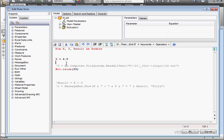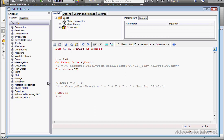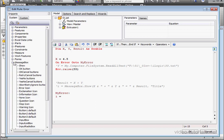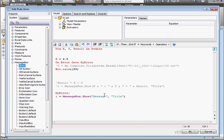Now let's type OnError GoTo MyError. And down here, let's type MyError, colon. Next line, equals, and let's bring in the MessageBox function. Double click on the Show snippet. Let's type in the function ERR.description.